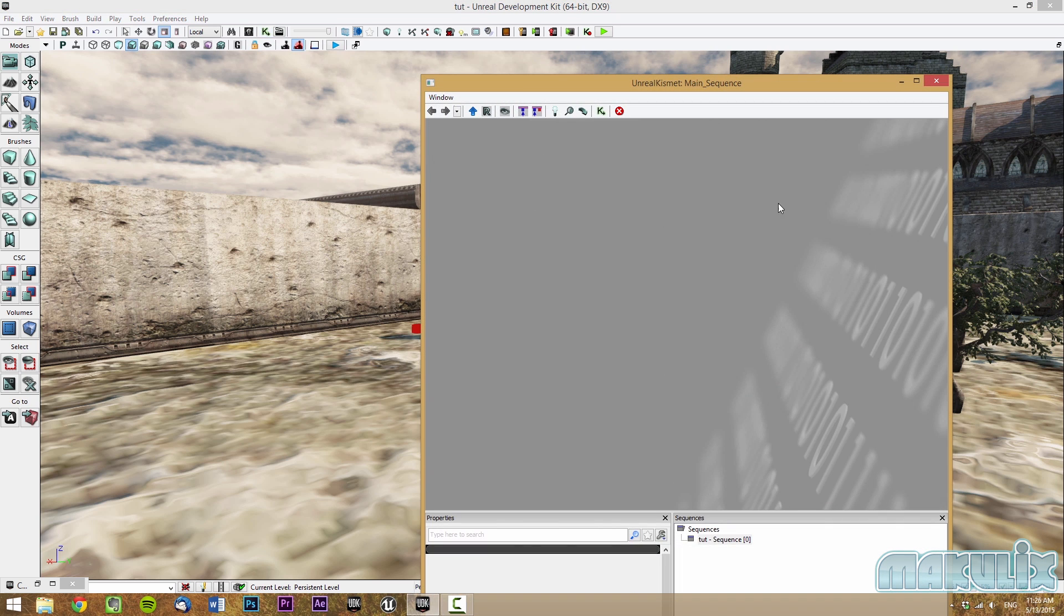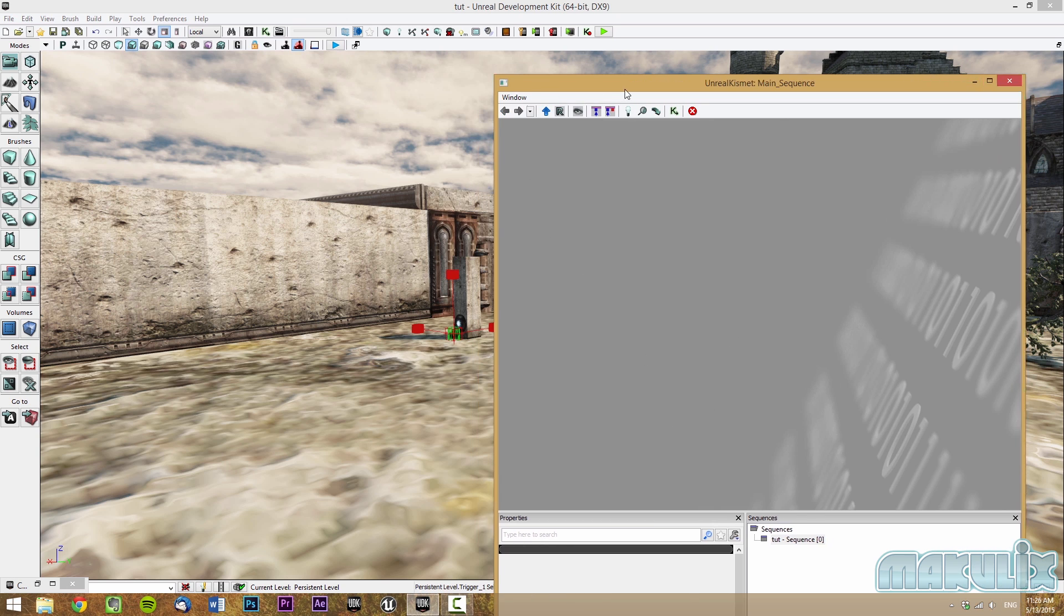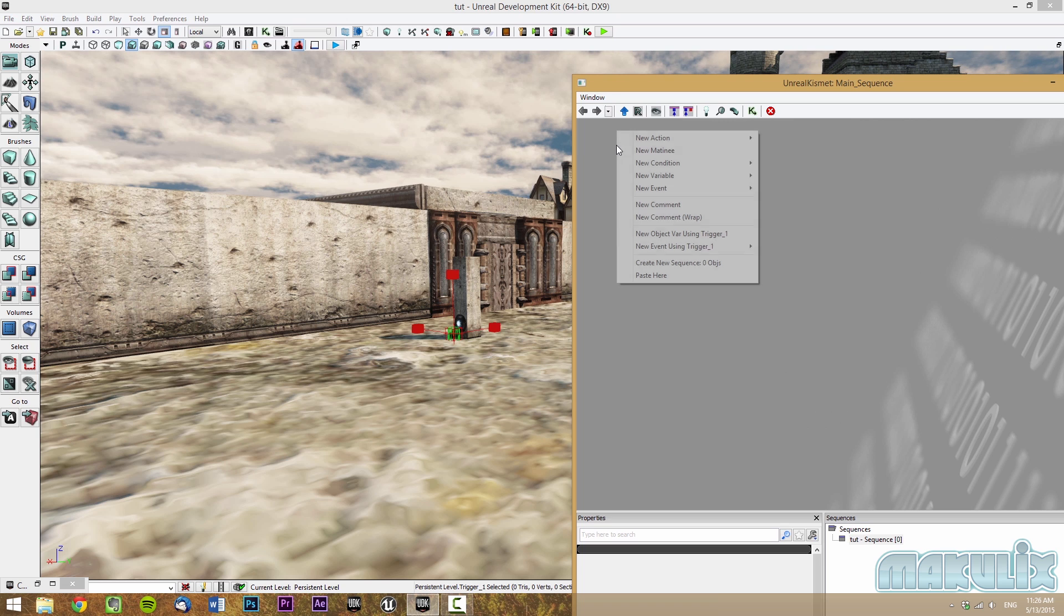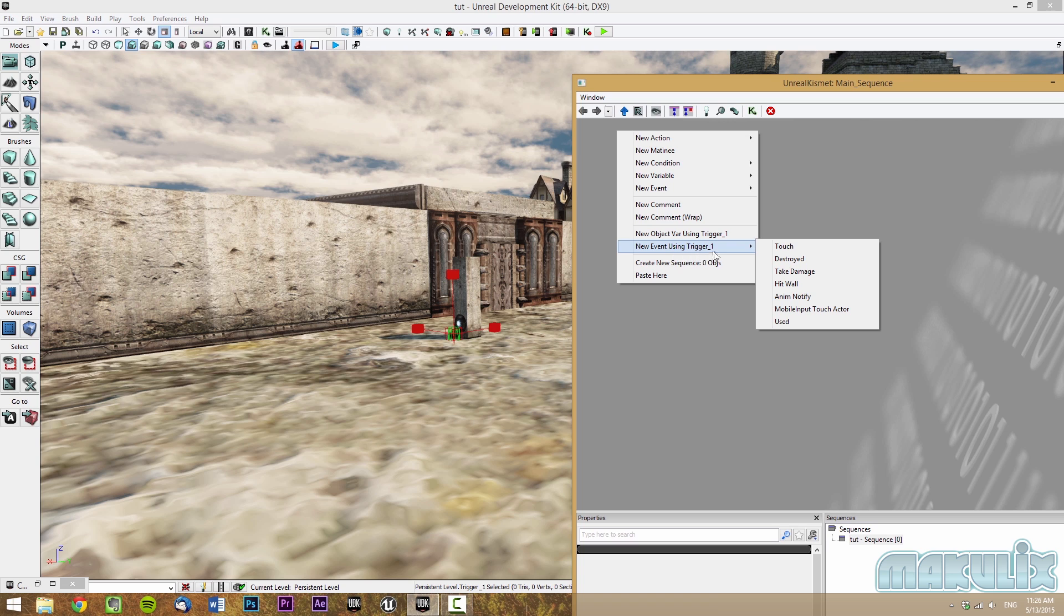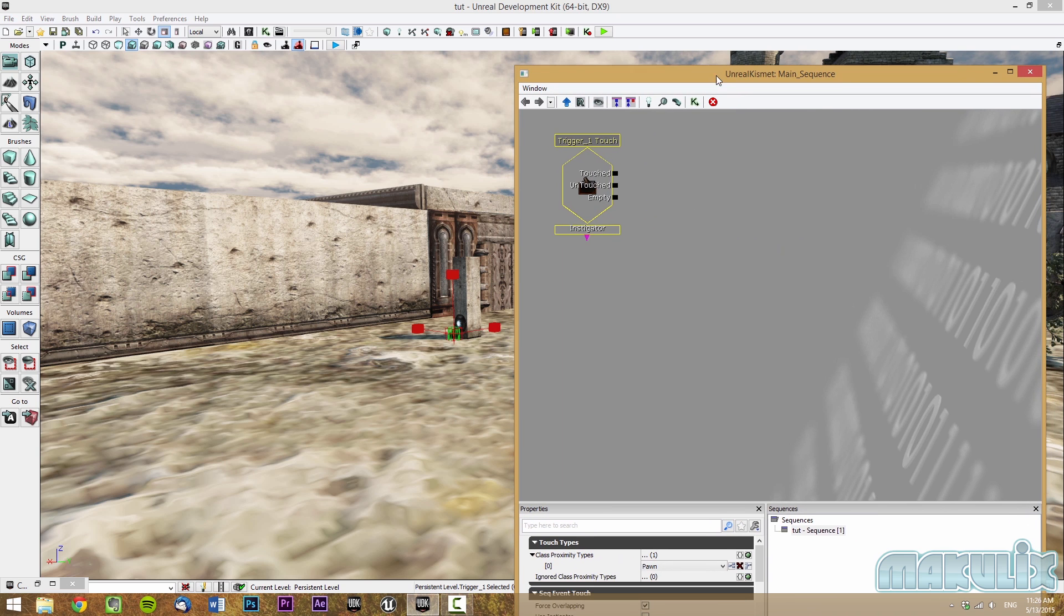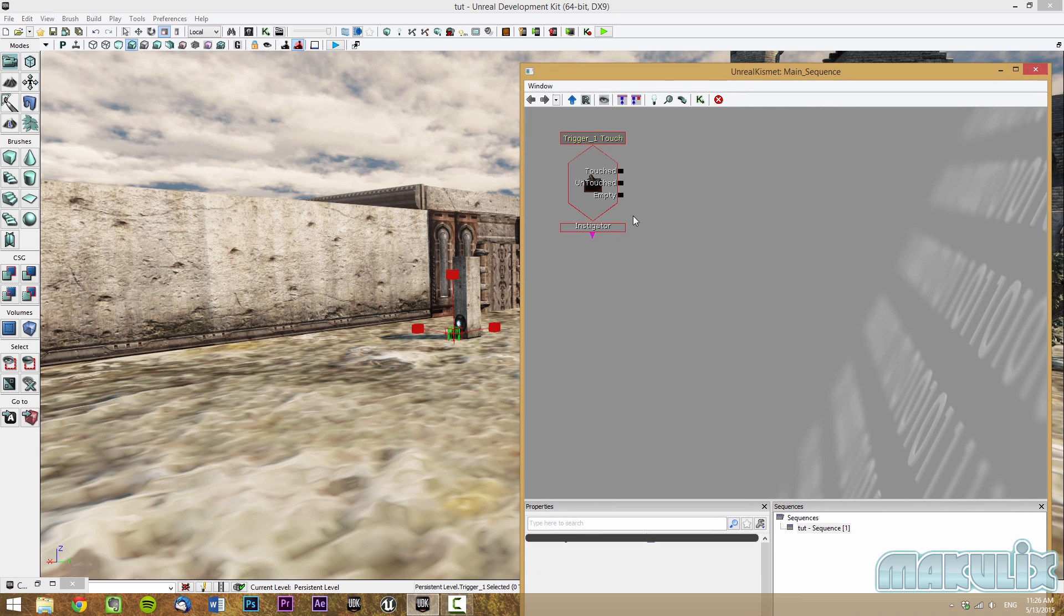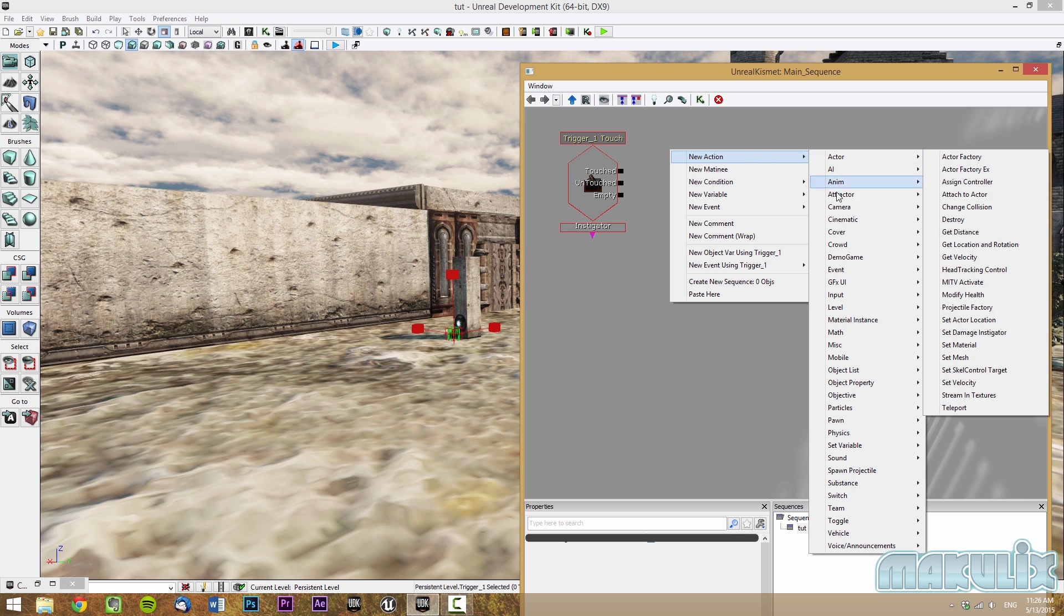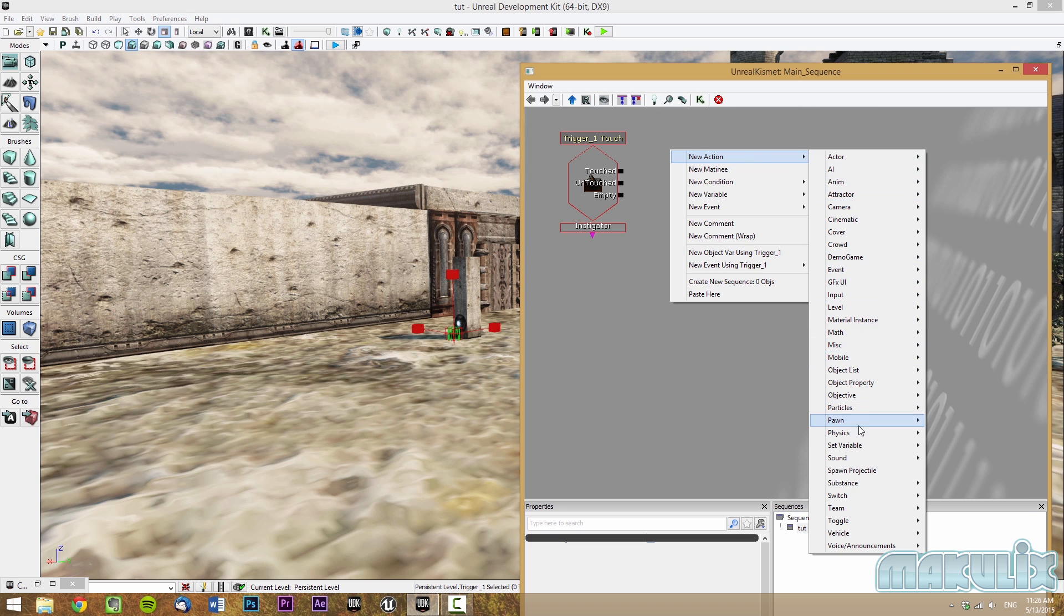This section here is just like any programming. But in UDK, you don't have programming unless you really want to go in the coding section. To start off, make sure that you have selected the trigger. Then right click and make new event using trigger one. And you can choose if it is used, destroyed, or touched, or anything else. In this case, we're going to use on touch. Then you can always go to new action, then you go to sound and then click play sound.